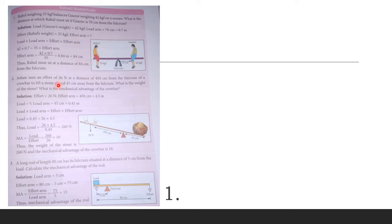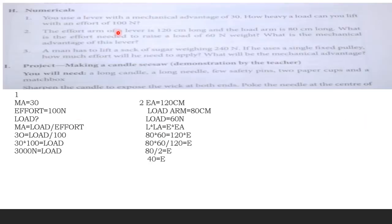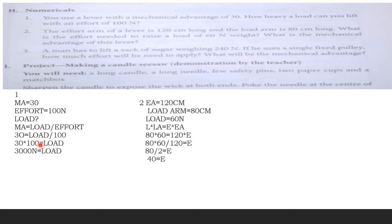Numerical 1: You use a lever with a mechanical advantage of 30. How heavy a load can you lift with an effort of 100 newtons? Given: MA = 30, effort = 100 N. Using MA = load / effort: 30 = load / 100. By cross multiplication, load = 30 × 100 = 3000 newtons.